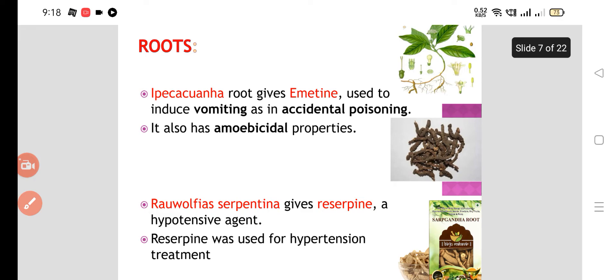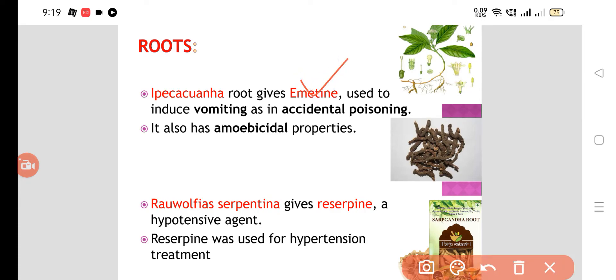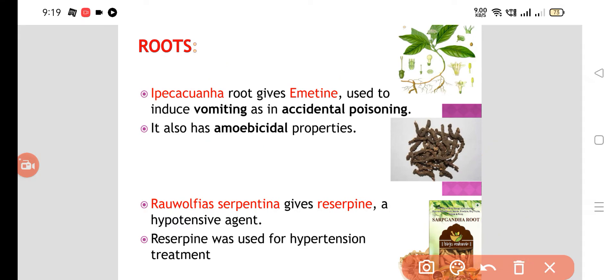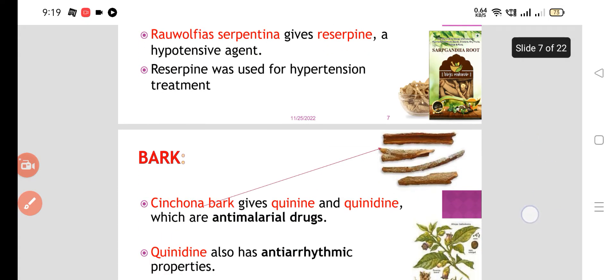Then roots. Ipecac roots give emetine, which is used to induce vomiting in cases of accidental poisoning. Emetine also has amoebicidal properties. Then Rauwolfia serpentina gives reserpine, which is an antihypertensive drug used for hypertension treatment. So these are the drugs we can obtain from roots.